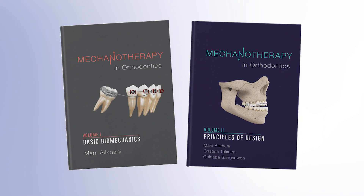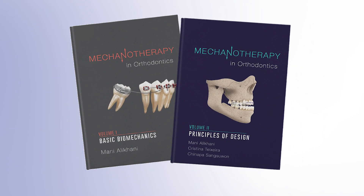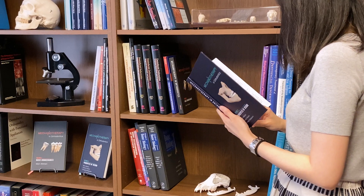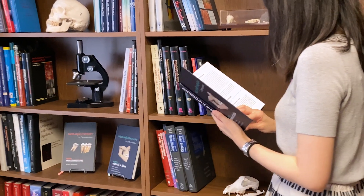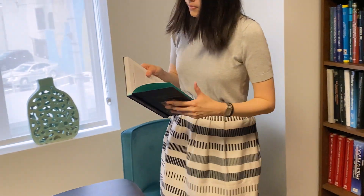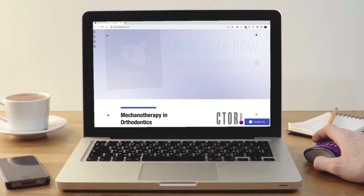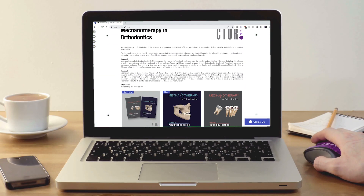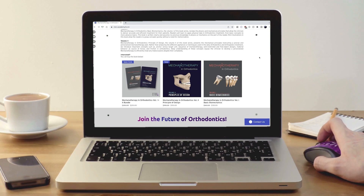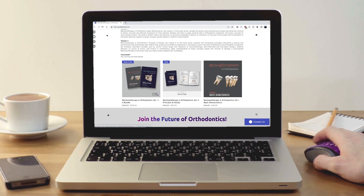I think you will find this book very useful, especially if you are planning to move toward customized mechanotherapy. The Mechanotherapy in Orthodontics book series is co-authored by clinician-scientists at CTOR. Detailed original illustrations make it easy to follow and understand the new concepts. The series is published by CTOR Press and is available online at CTOR.academy.com. CTOR Press ships worldwide.